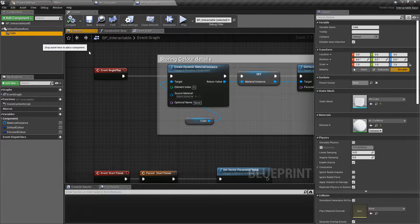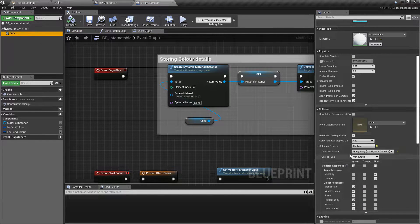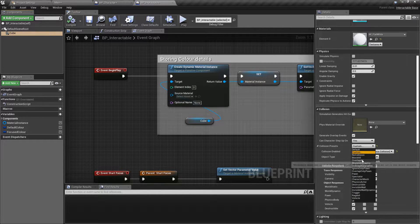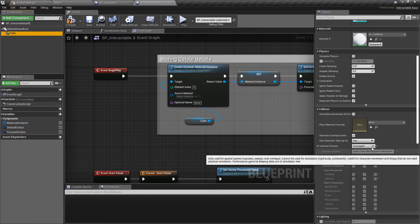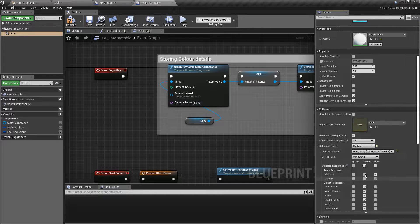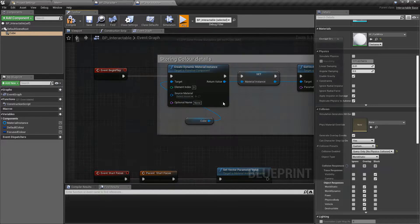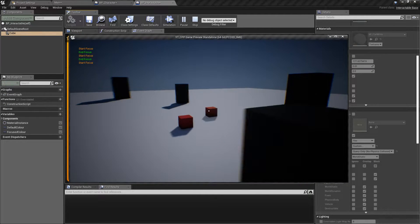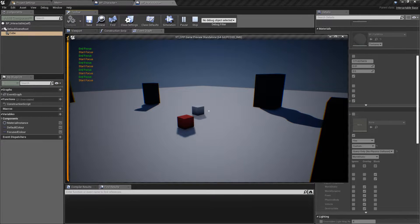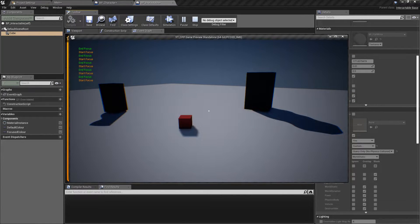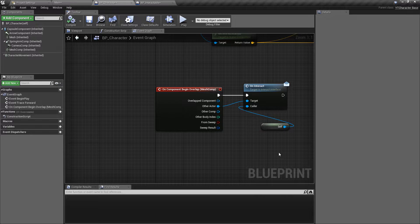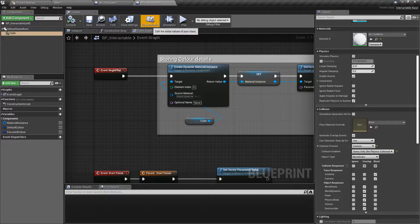Next, go into the interactable class and check the collision channels — it's set to ignore everything. The fastest fix is to change it to Overlap All, set it back to Custom, and make sure we're blocking Visibility and Camera so we can still do our traces. Now when we walk over it, the OnInteract function is being called and the interactable object is removed from the level — that's what we're aiming for in C++ as well.